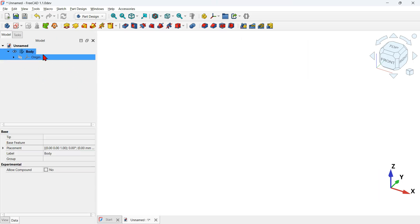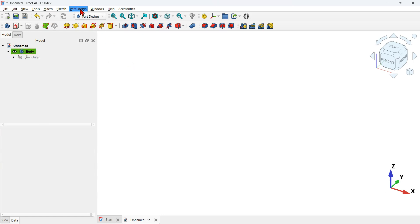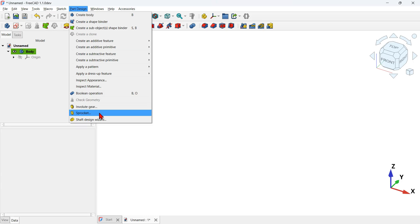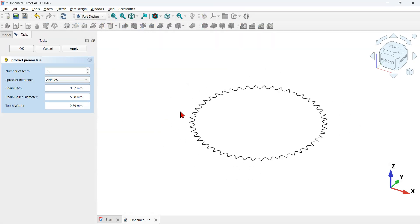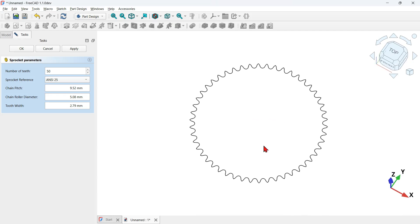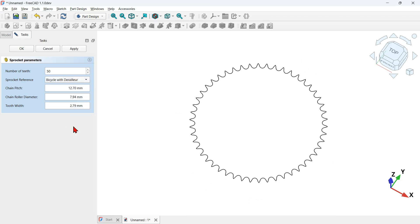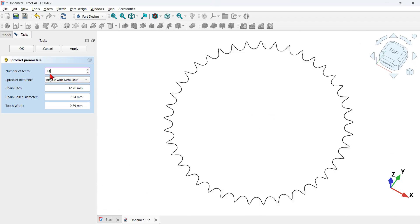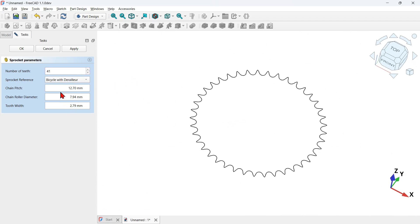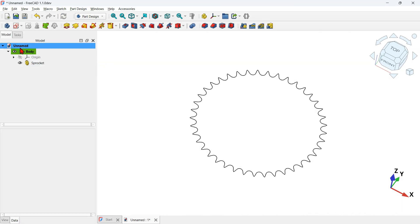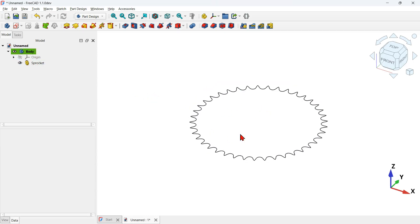The first thing to do is to add a Part Design body object to the tree view. Click this icon and here we have the body object. Now go to Part Design, click on Part Design and navigate to the sprocket option. Click on sprocket and as you can see we now have this task panel and the geometry in the 3D view. We can change the reference of this sprocket. I will use this option and change the number of teeth to 41.